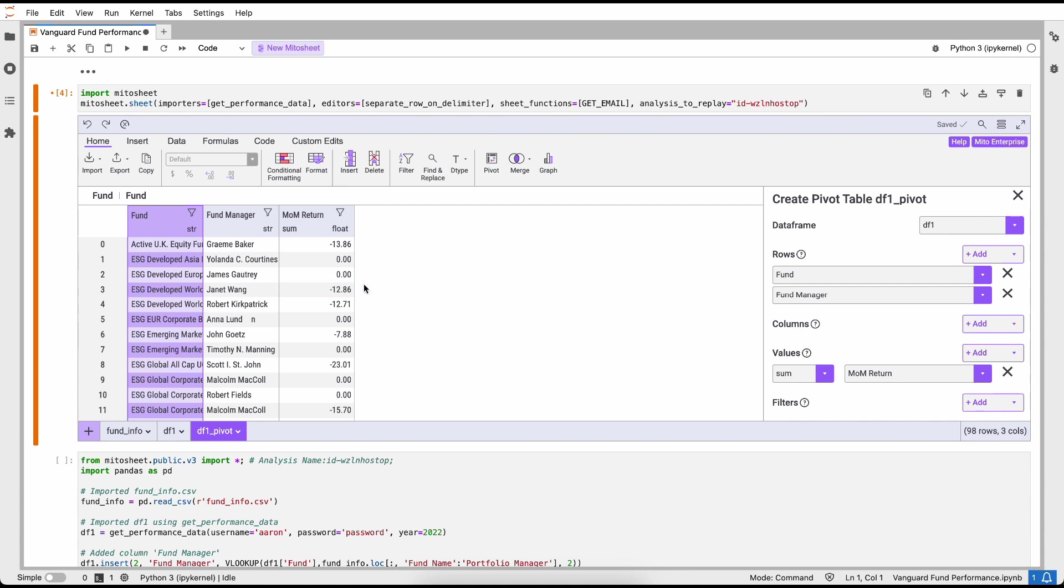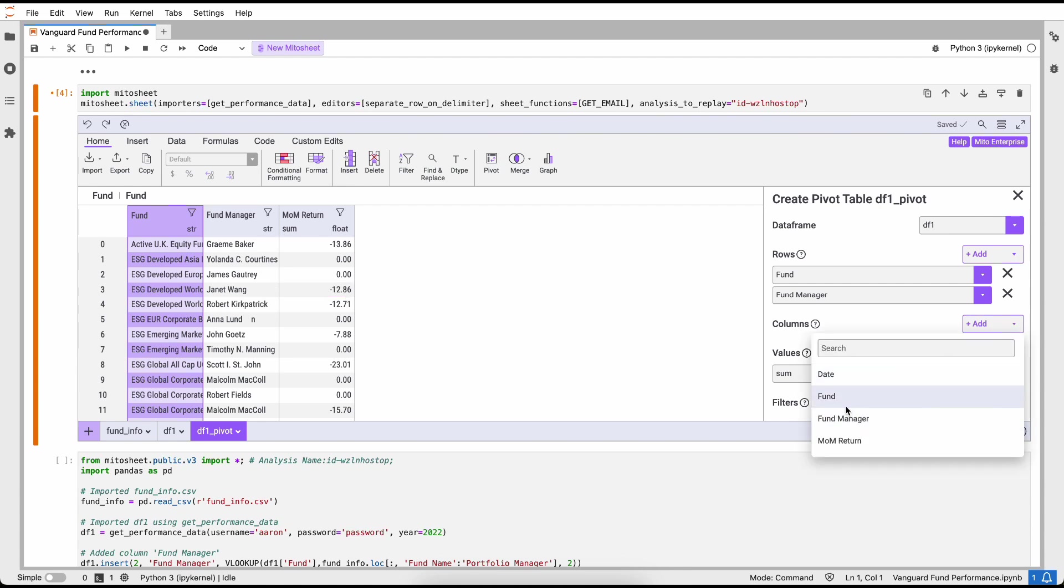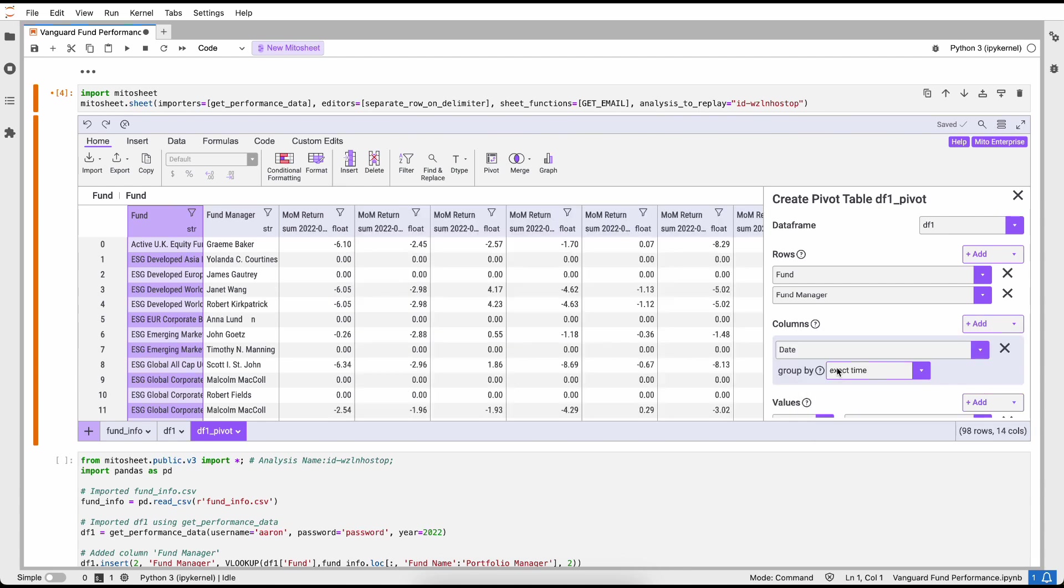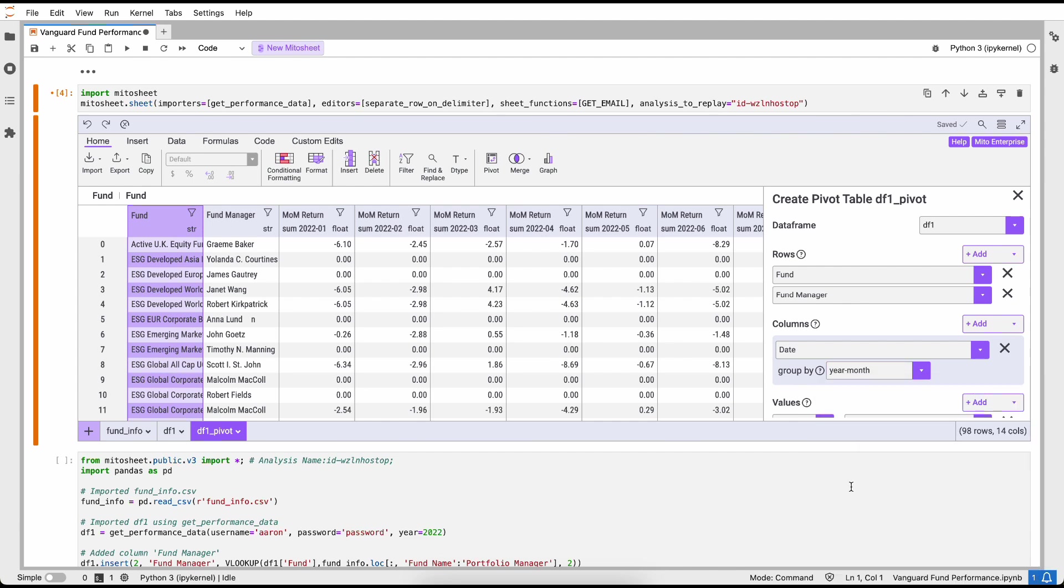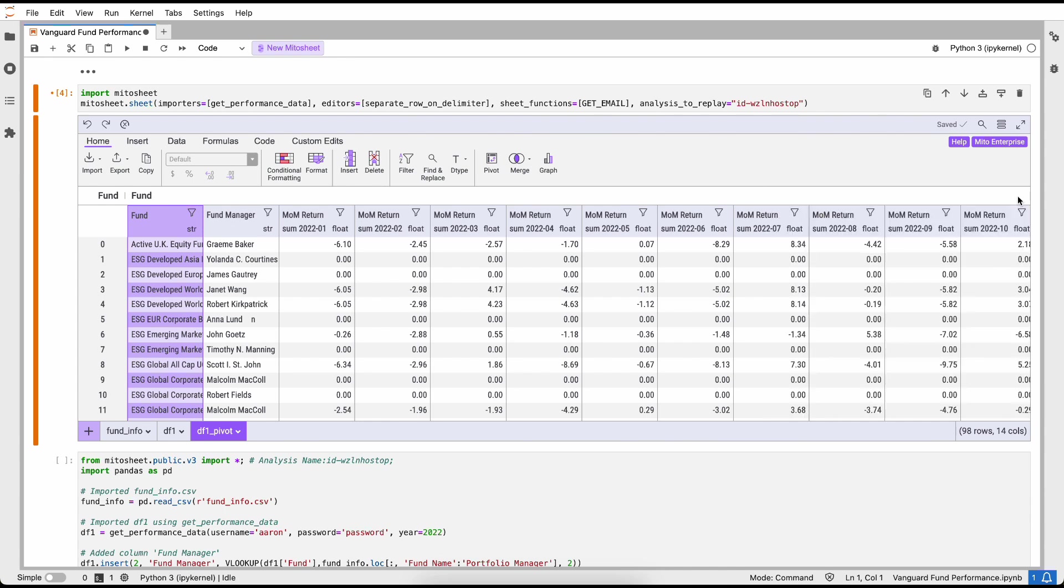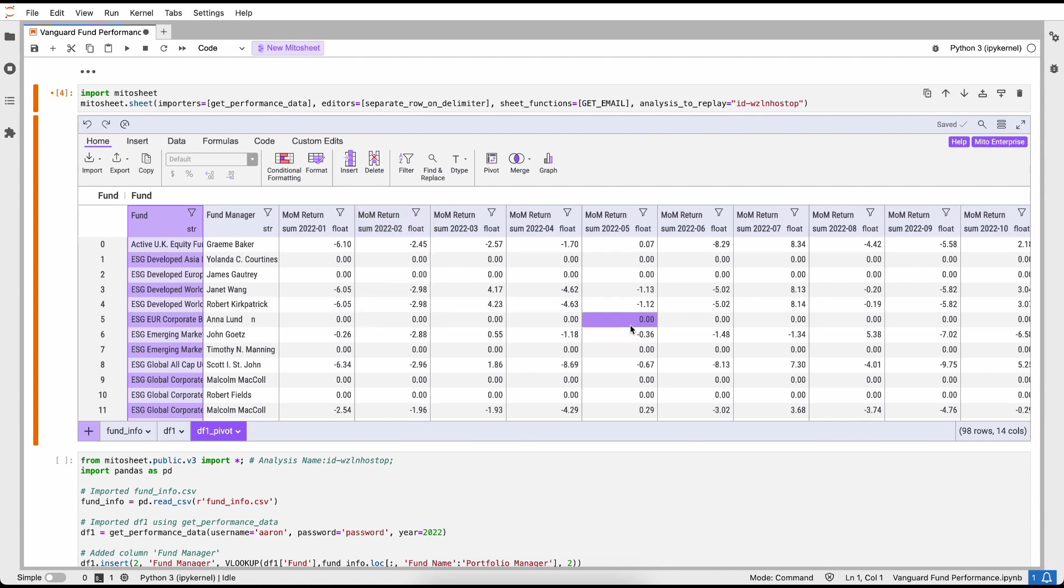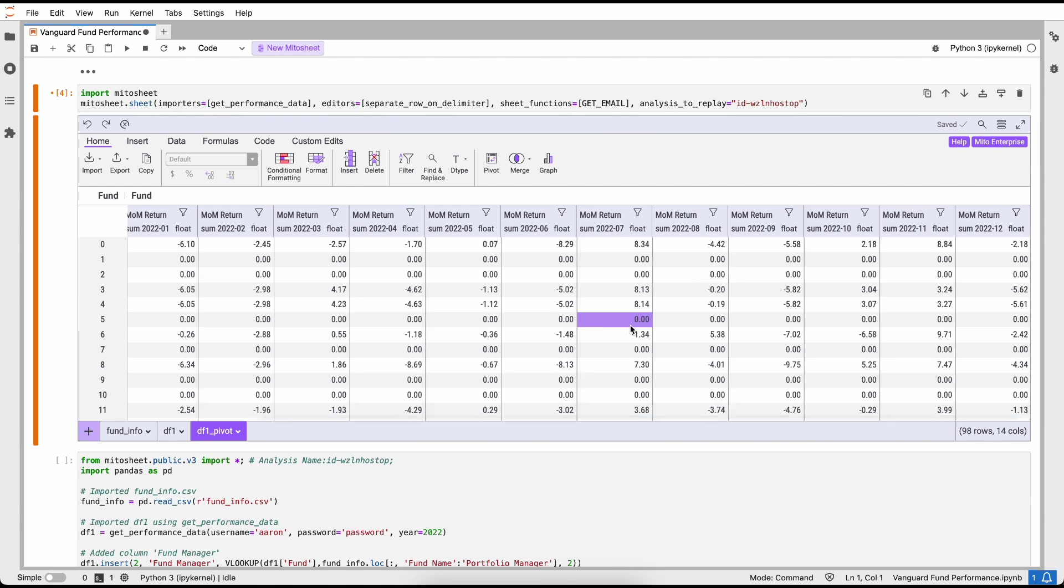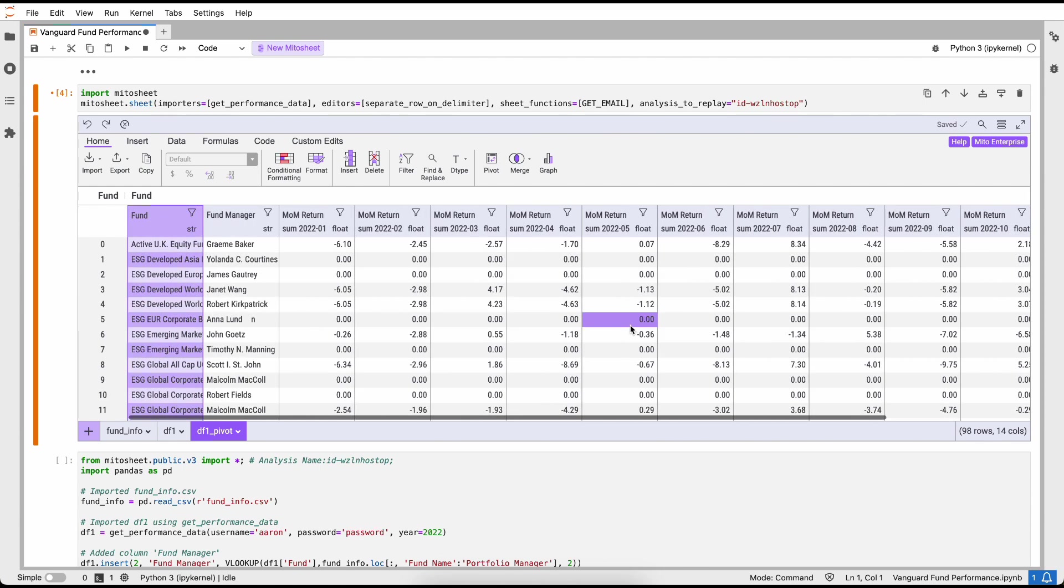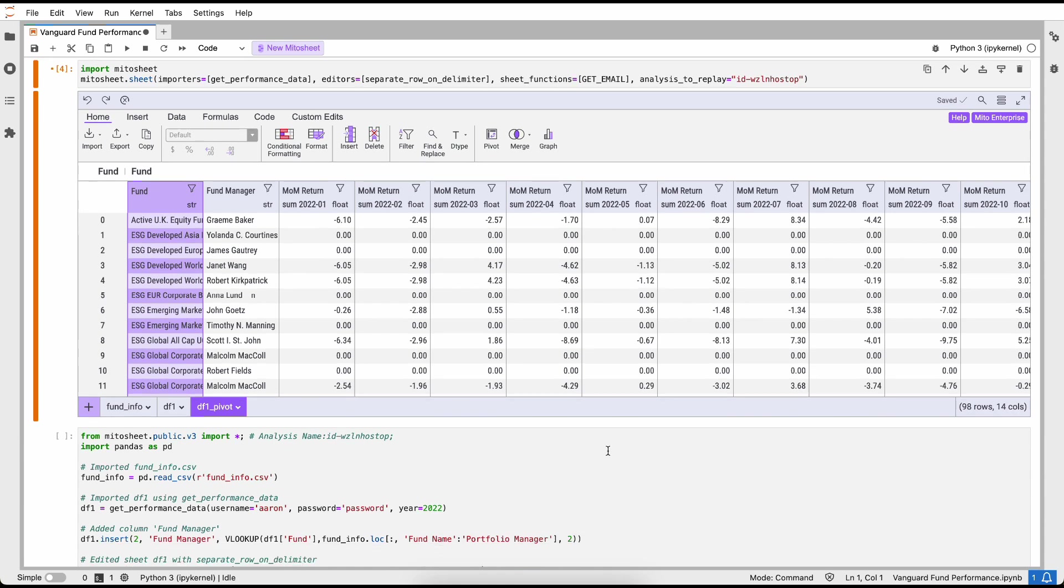The next thing that we're going to do is create a pivot table. To do so, I'm going to click this pivot button and what we want to look at is for each fund and for each fund manager we want to see the month-over-month returns. But we don't want to just see the sum of the yearly month-over-month returns. Instead we want to look at the month-over-month returns for each year inside of the month.